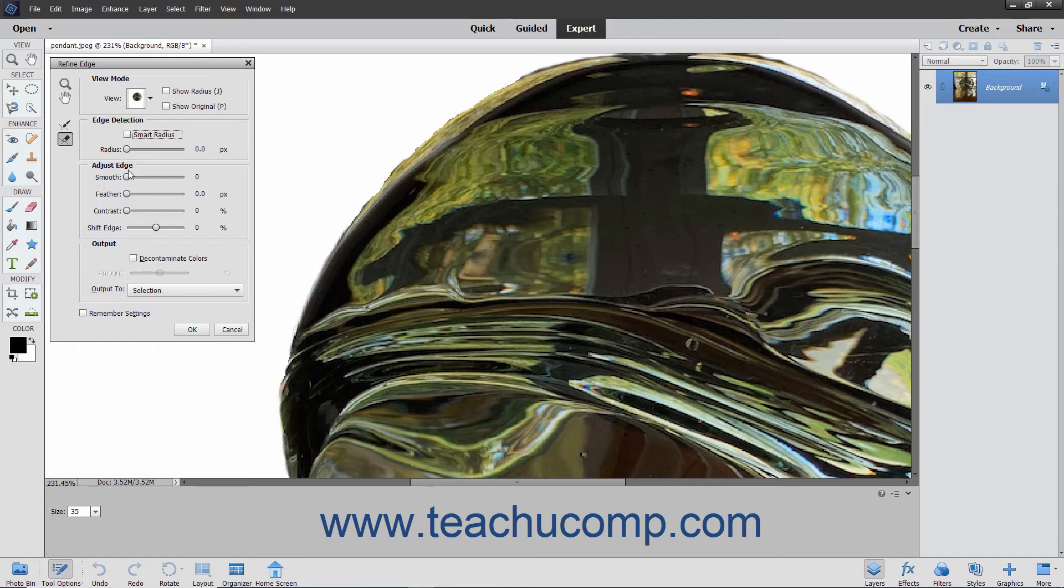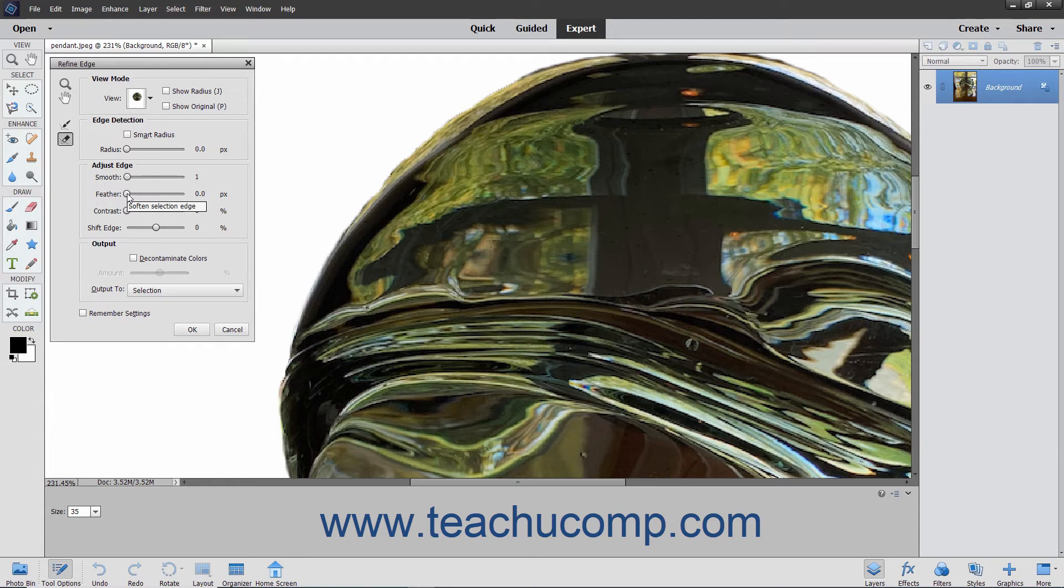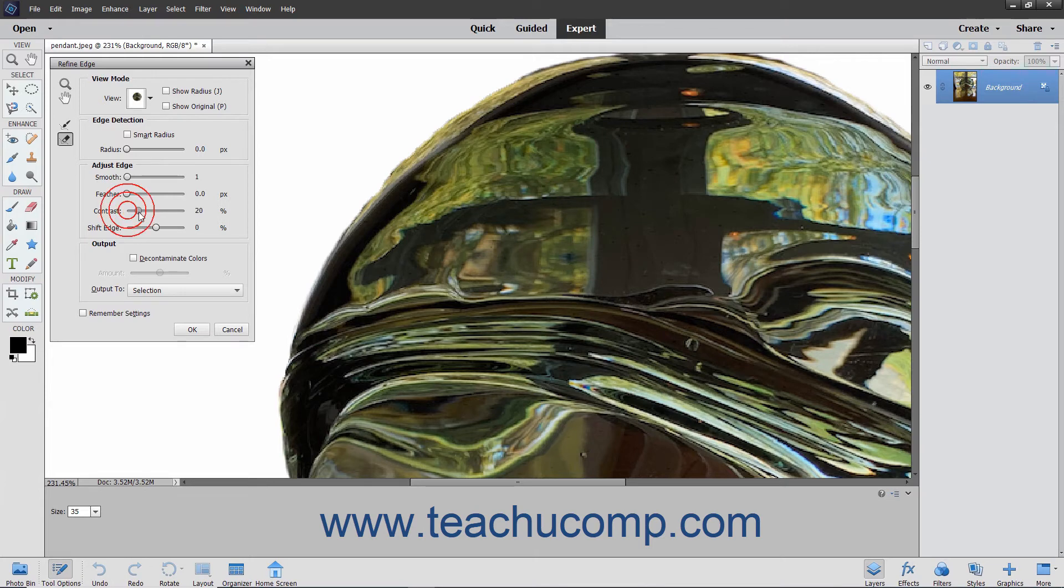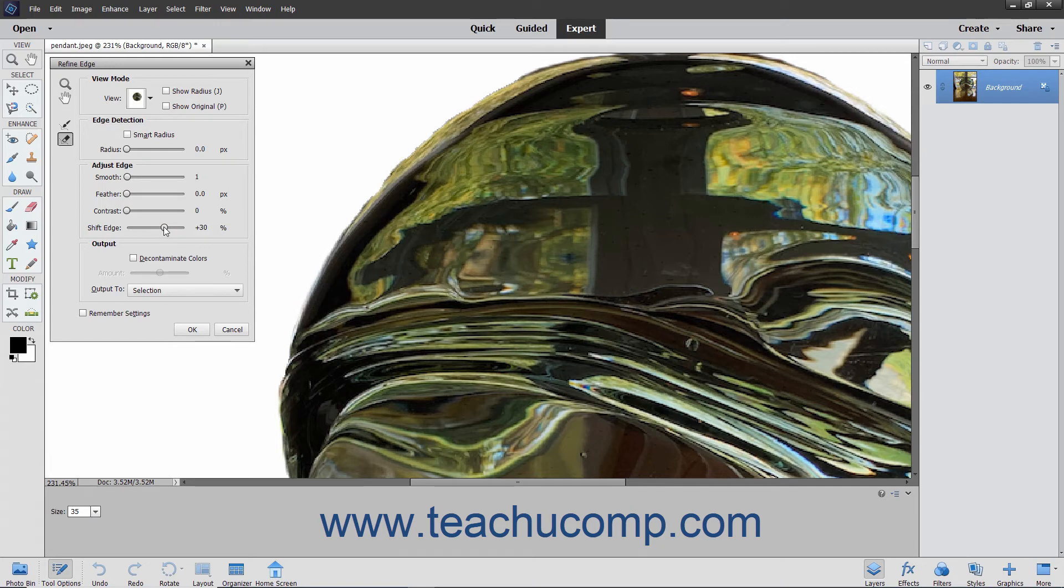In the Adjust Edge section, you can use the Smooth slider to adjust and remove jagged edges. The Feather slider softens the selection edge by blurring it. The Contrast slider increases the contrast of the selection edge. The Shift Edge slider will increase or decrease the selection edge. You will be able to see what adjusting the slider does to your selection in the image.